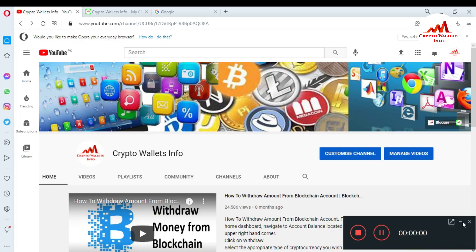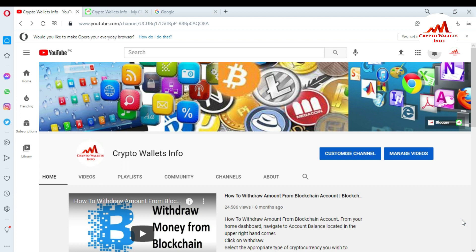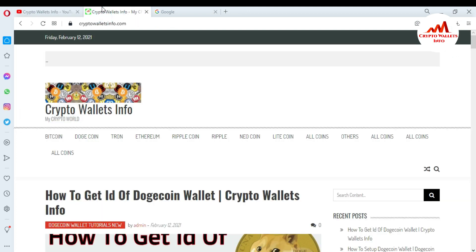Let's go. In the last video, I gave information on how to find your wallet ID in a Dogecoin online wallet. In this video, I'm giving information on how to activate 2FA verification. If you want to save and secure your account from scammers or hackers, you must activate 2FA verification. Please subscribe to my channel — crypto wallets info — and press the bell icon. You can also visit my website: cryptowalletsinfo.com.